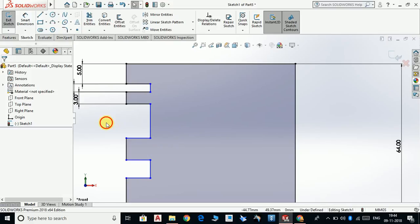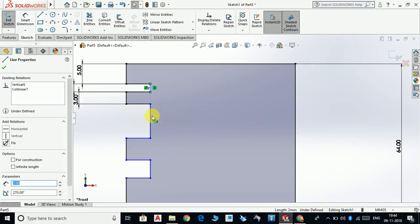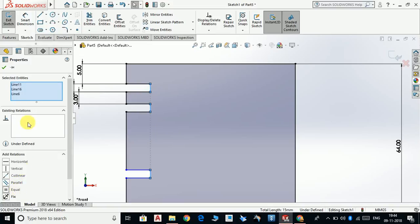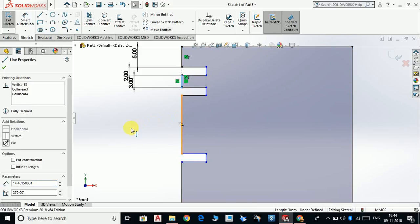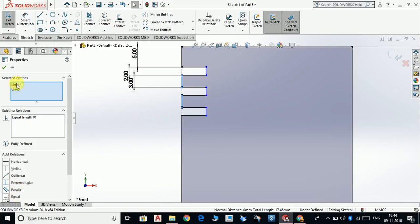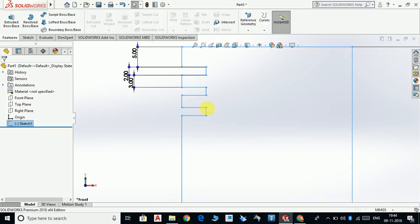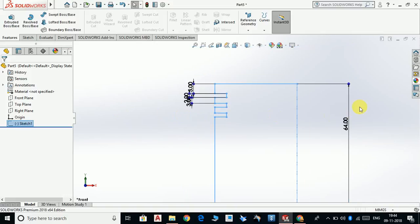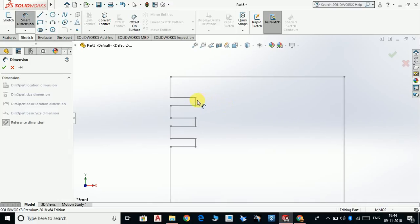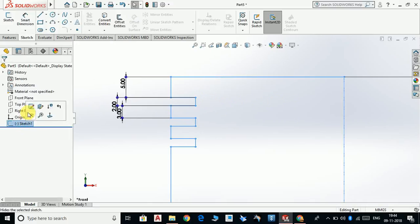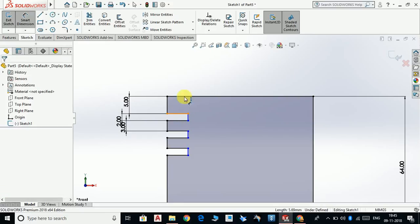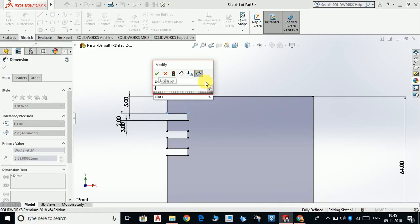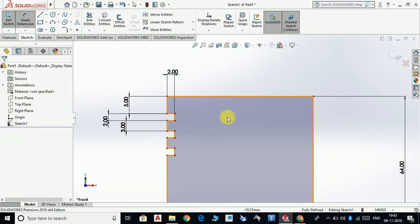This should be 90mm. Now click this line. Select this line, this line, and this line and make the relation equal. Also select this line and this line and make the relation equal. Go to Smart Dimension again — this distance should be 2mm. That's it.